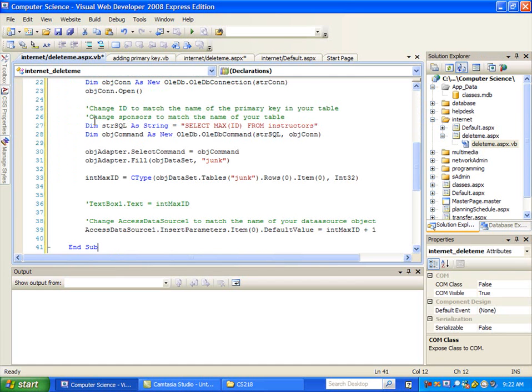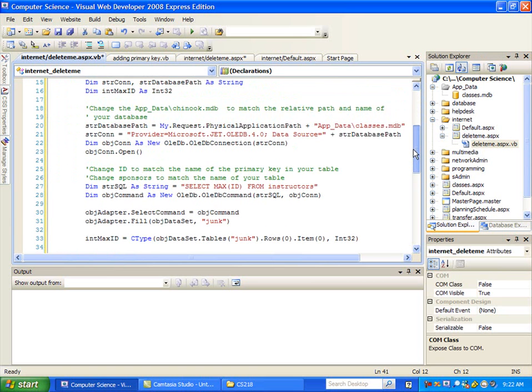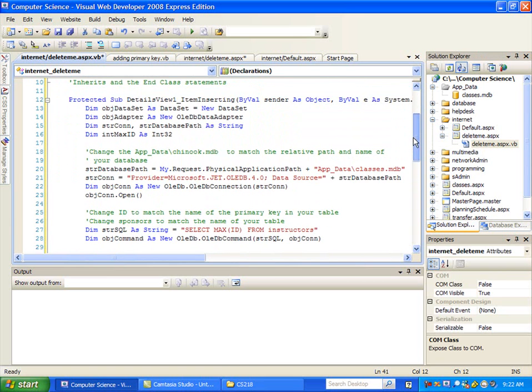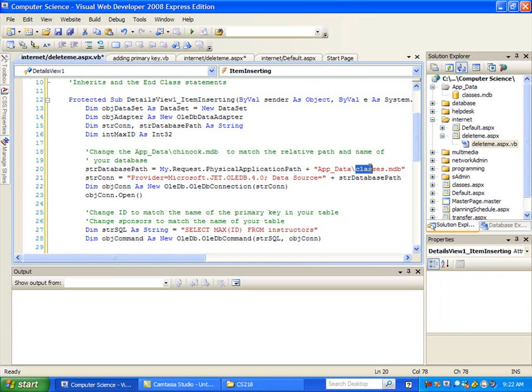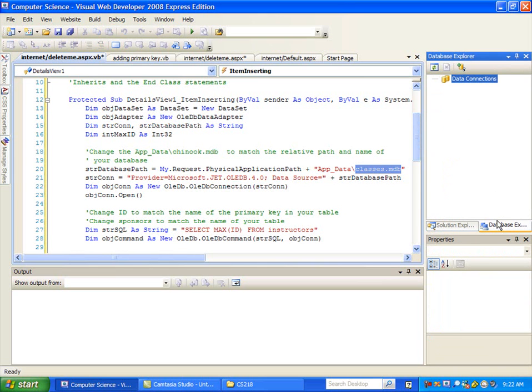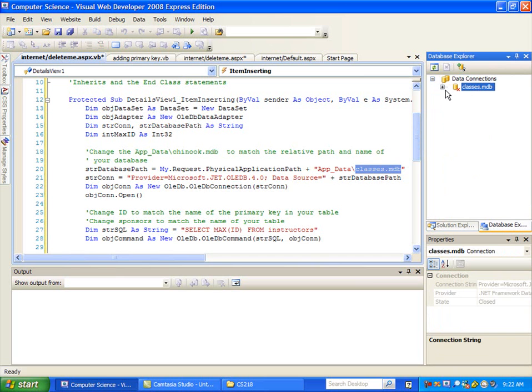So now I have the code over here. I have to modify a couple things. The first one is up here where it says which database are you pointing at. And I can go and look at my Database Explorer. So the first thing here is what's the name of your database file. So I really don't need to change this since I changed it yesterday. But it's classes.mdb.